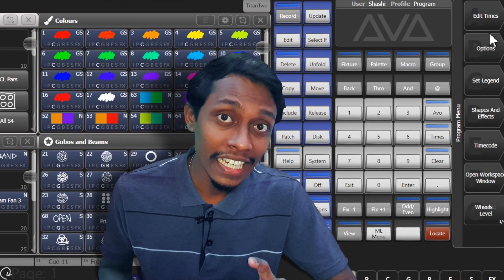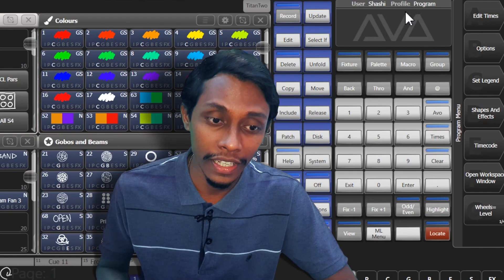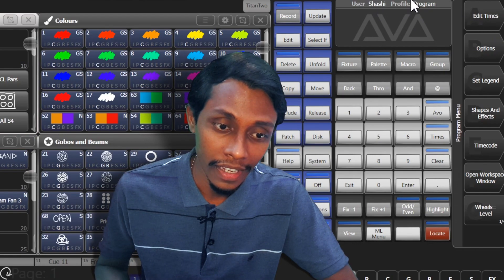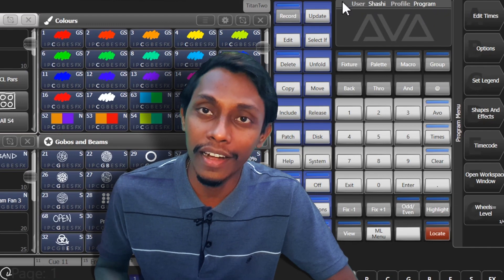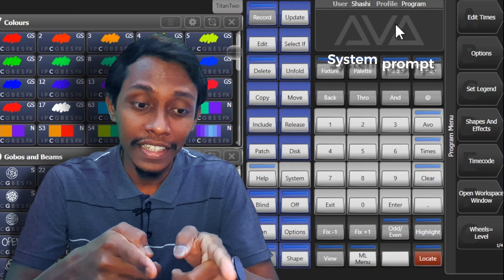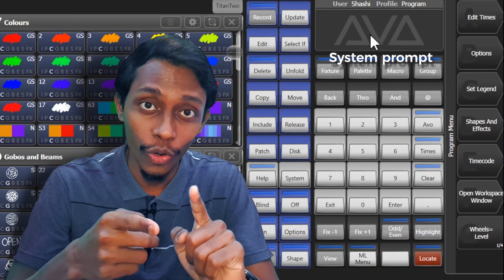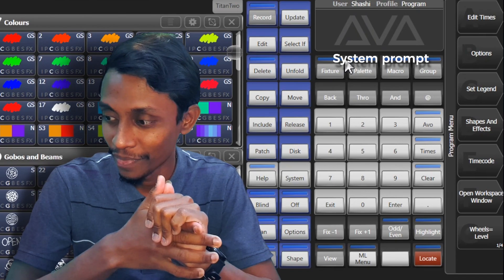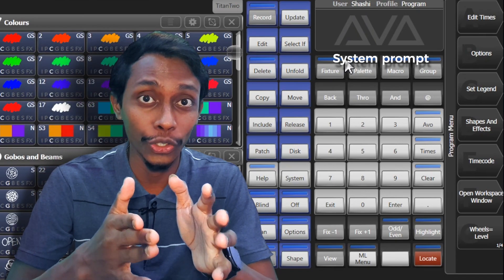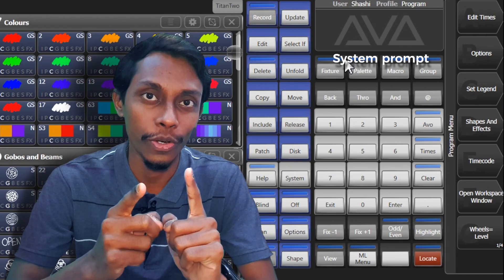The vertical bar left to the soft keys here shows the menu you are currently in. The area with the Avolites logo is the system prompt area which shows instructions to the user and information from the console.